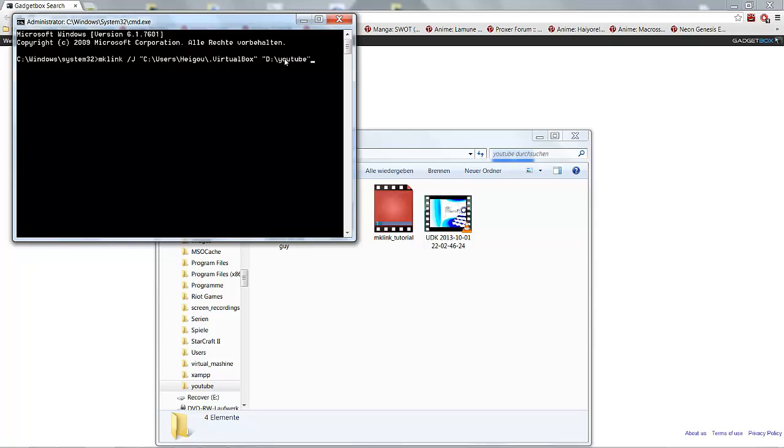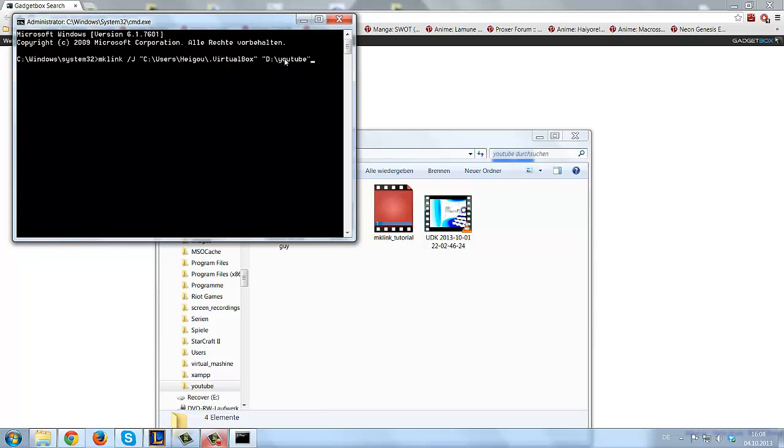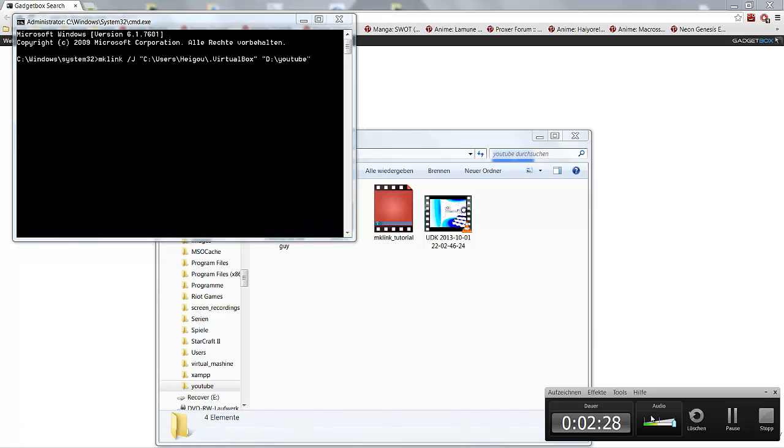The EasyWit or whatever program you may use will from now on save its data on your new folder. I hope I could help you guys with this quick tutorial. If you liked it, leave a like under the video and I'll see you guys in another video. Thanks for watching.